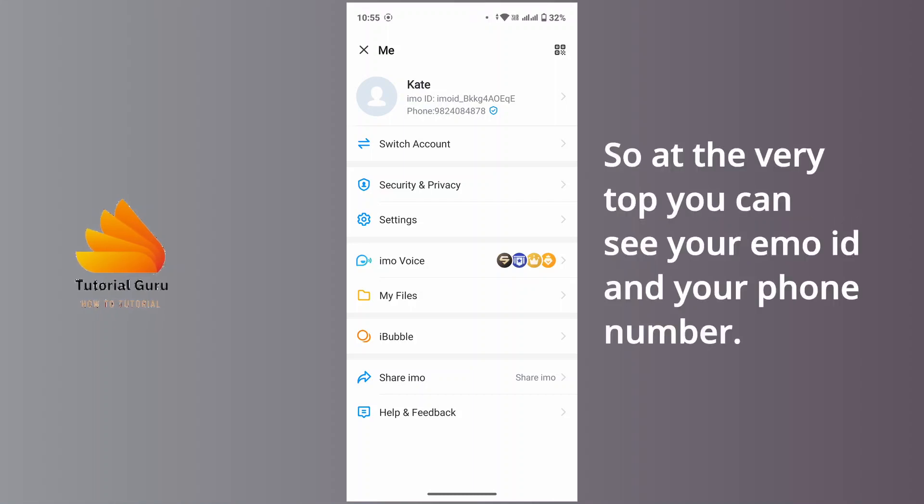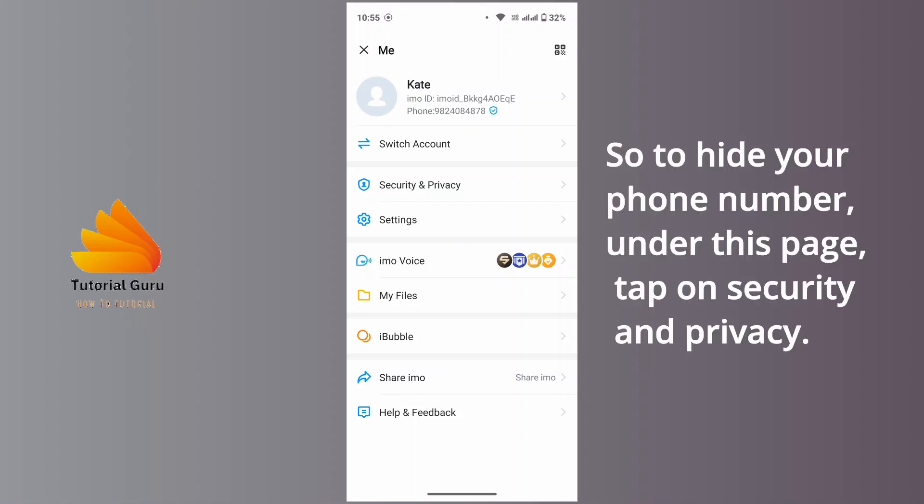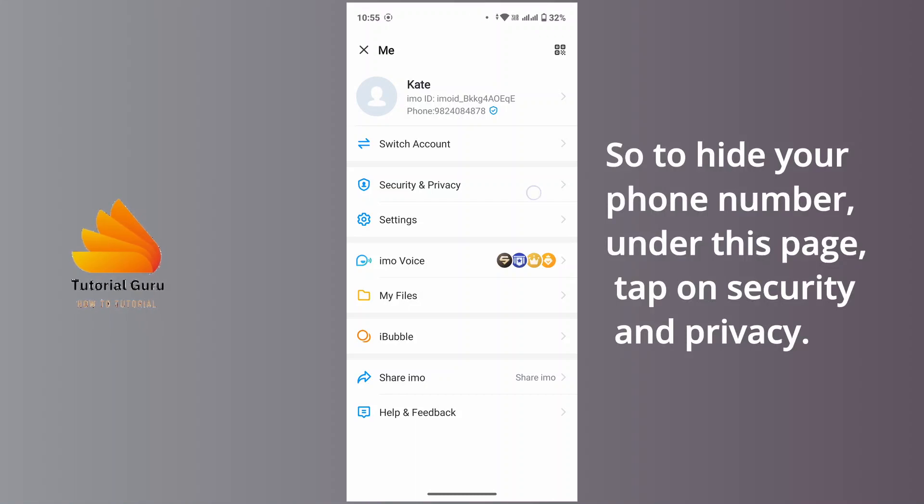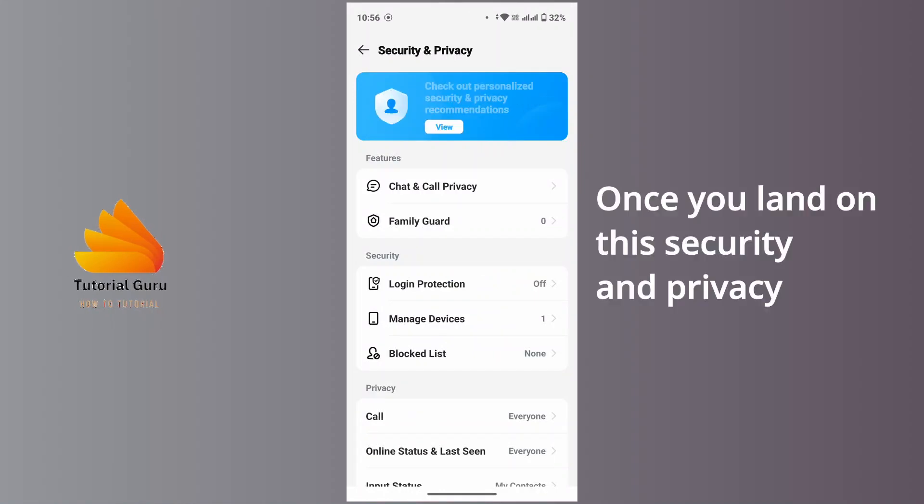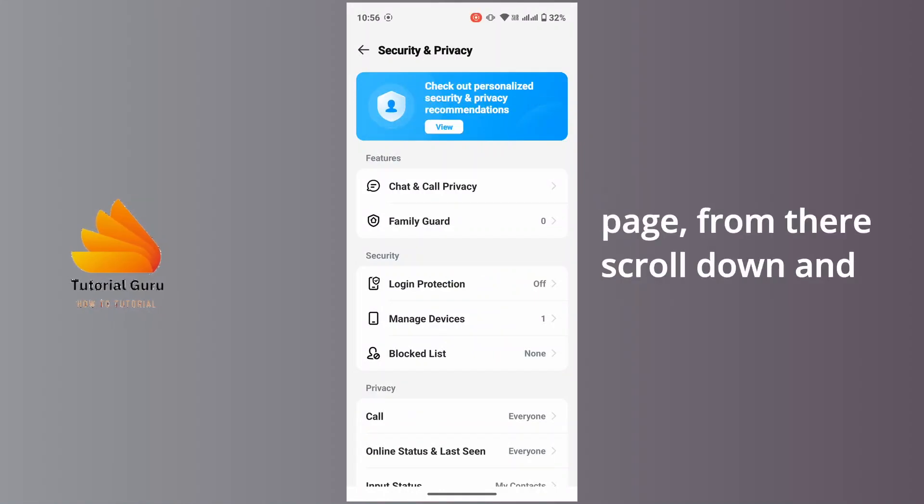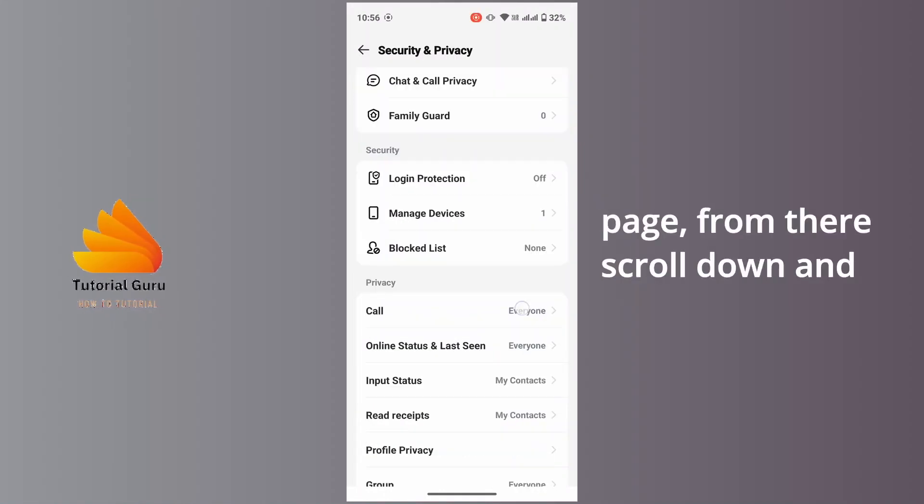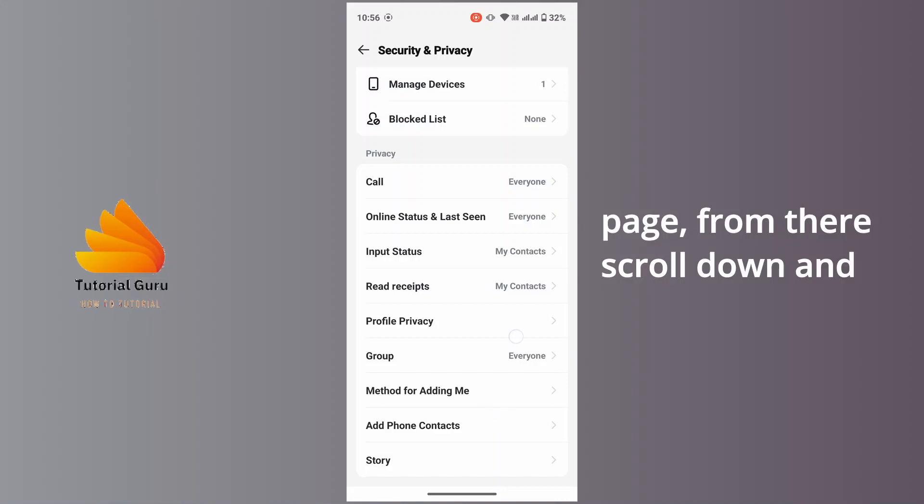So at the very top you can see your emo ID and your phone number. So to hide your phone number, under this page tap on Security and Privacy. Once you land on this security and privacy page, from there scroll down and tap on Profile Privacy.